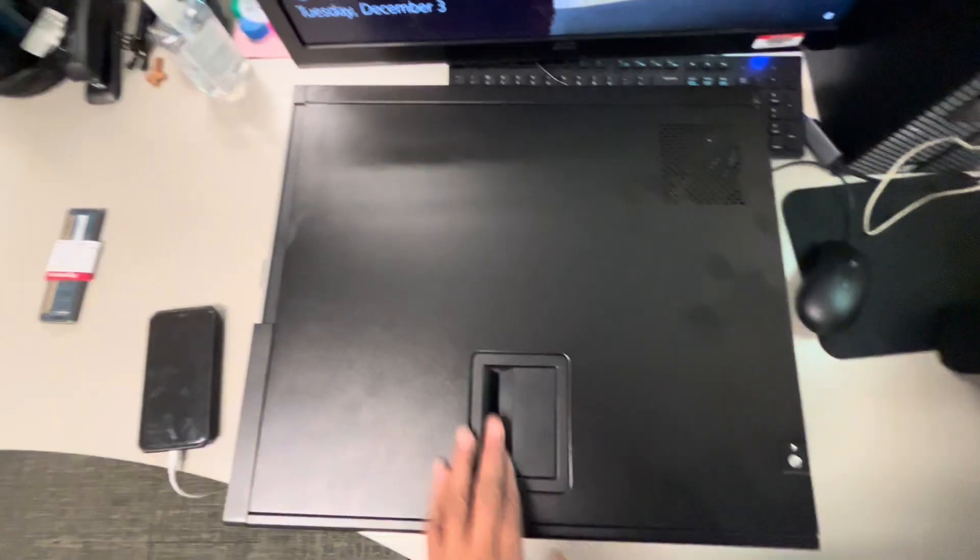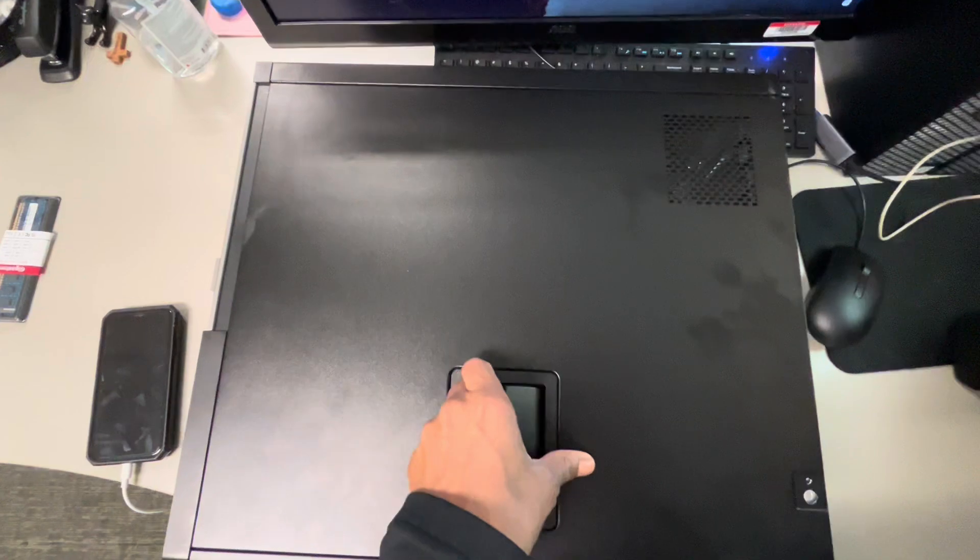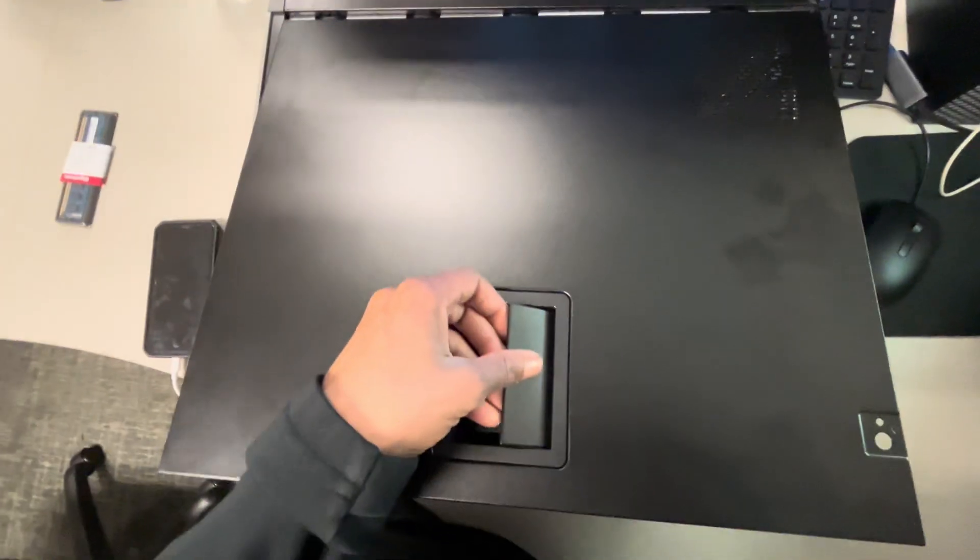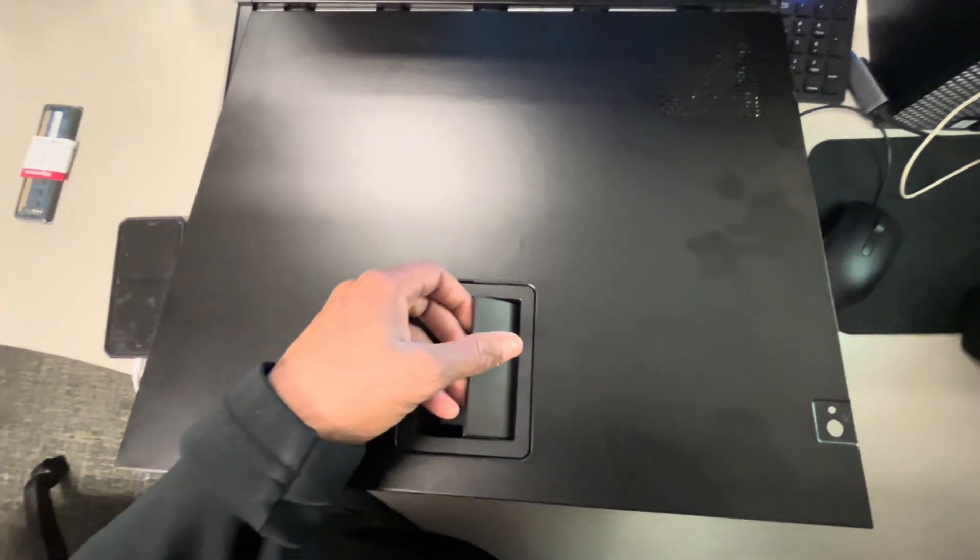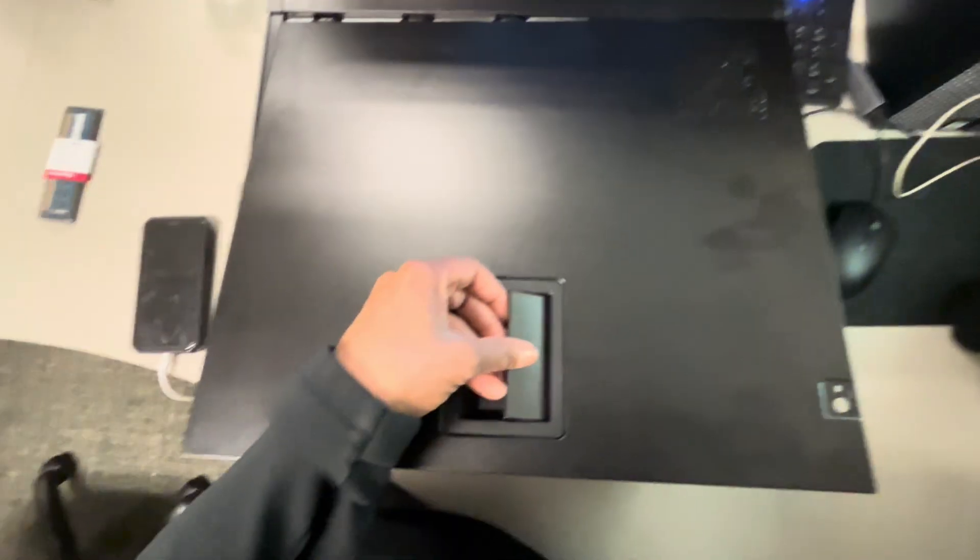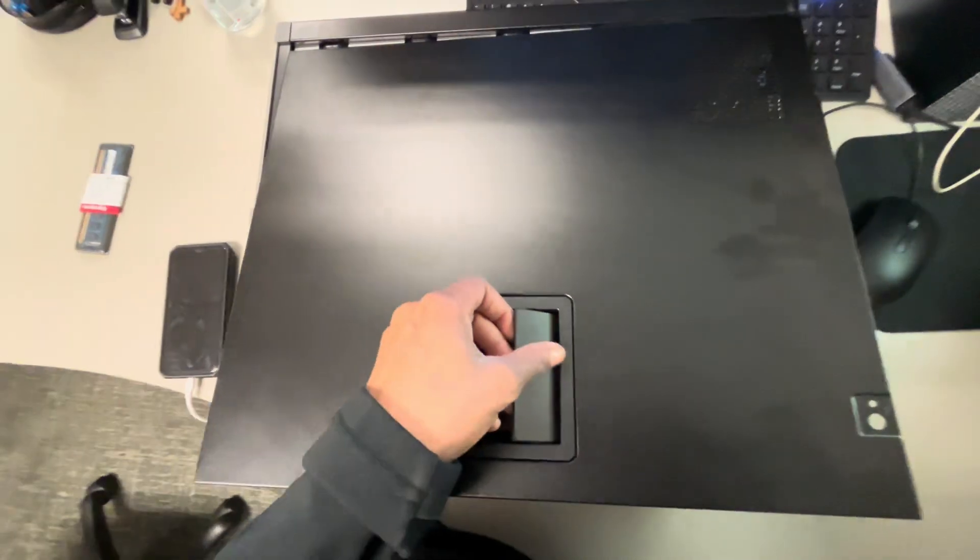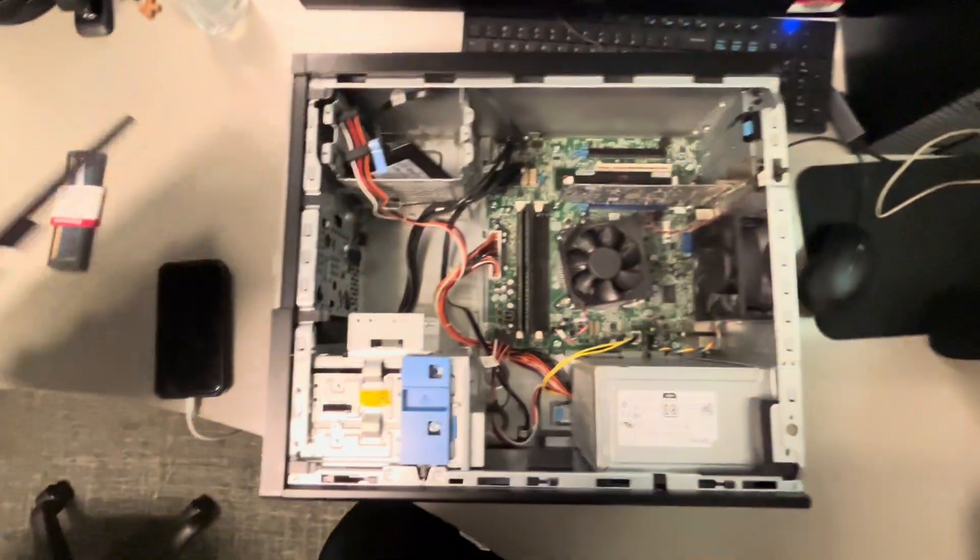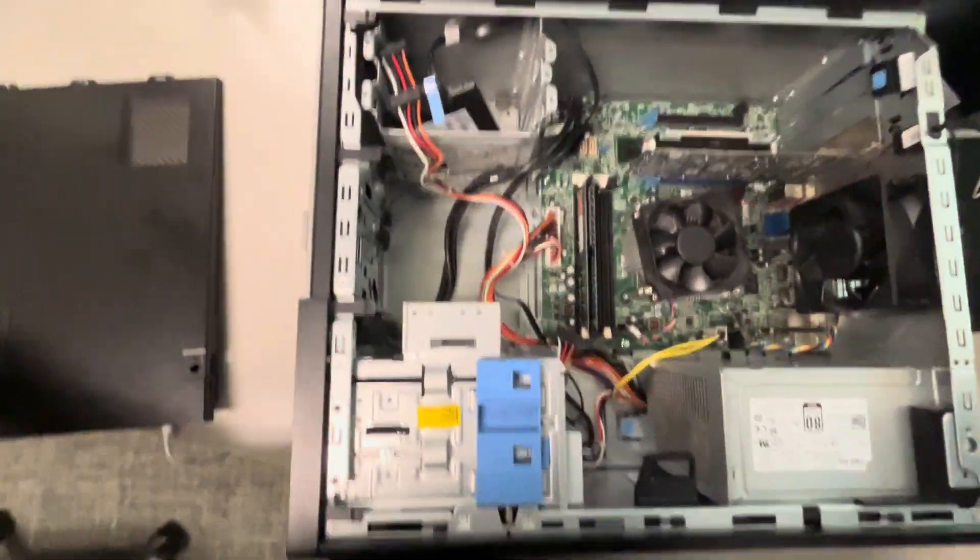A user kept getting stuck on a certain screen when it was loading up, so I was like, let me check out your machine. You have an older machine, let's see what's inside, which was